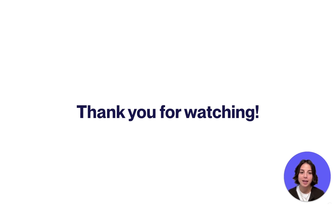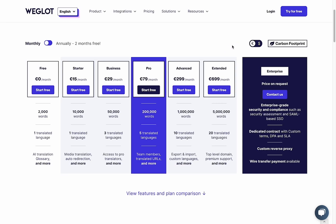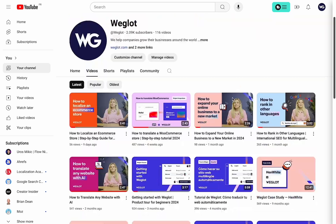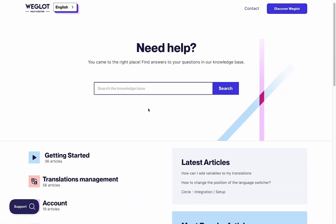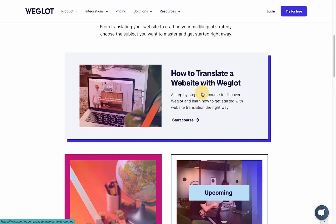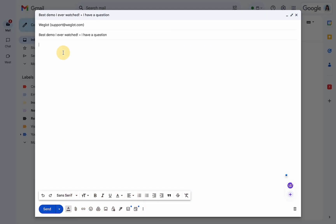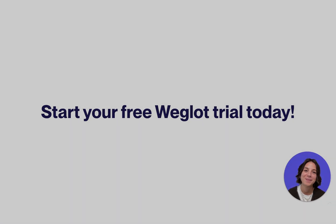So that was it for this demo — thank you for watching! If you're ready to get started, you can claim your 10-day free trial and continue with our forever free plan, or upgrade to have more features. To learn more about the mentioned features, you can watch dedicated tutorials on our YouTube channel, read support articles on our Help Center, or check out our training course on Weglot Academy. You can always reach out to us at support.weglot.com for any questions. Start your multilingual journey today with our free trial in the description. See you in our next video!